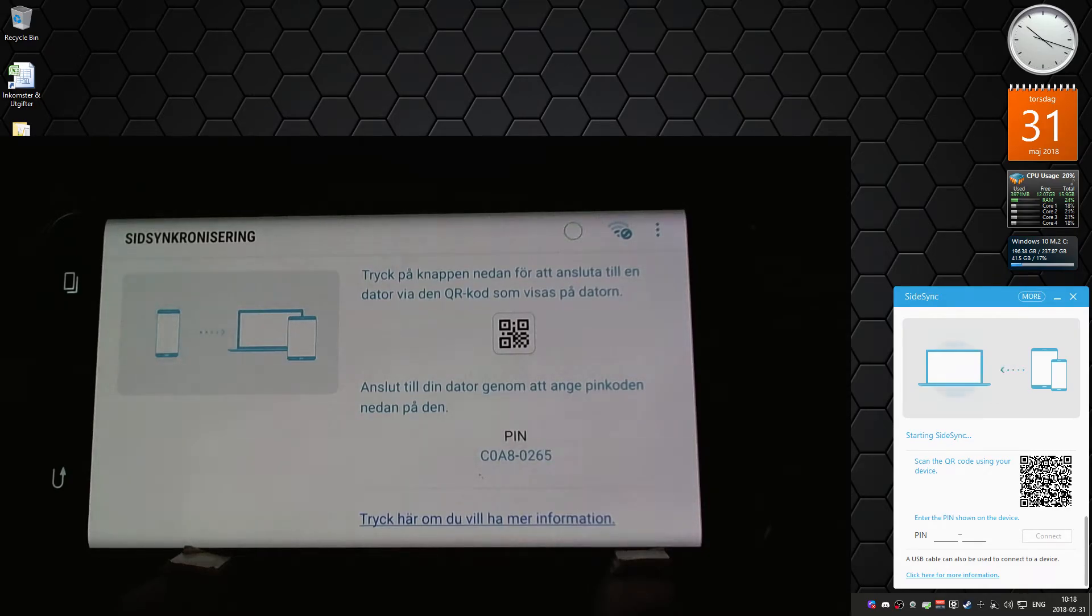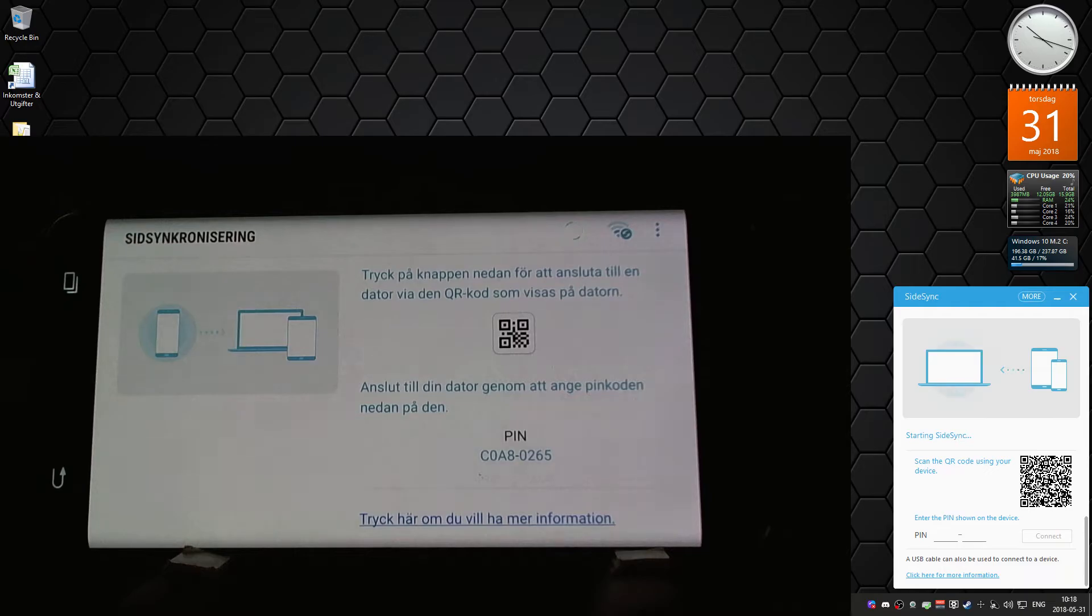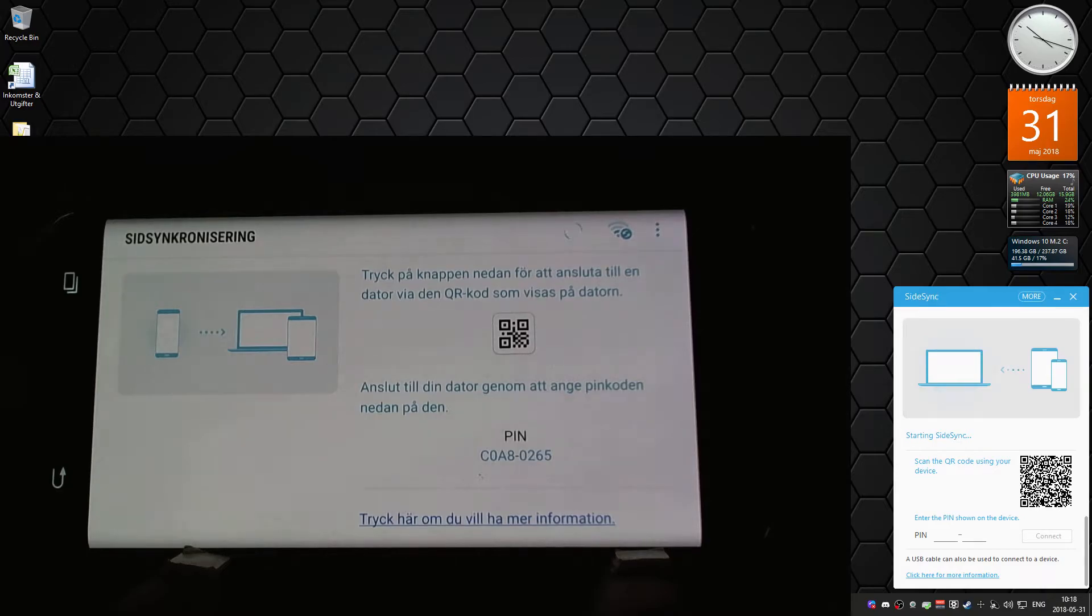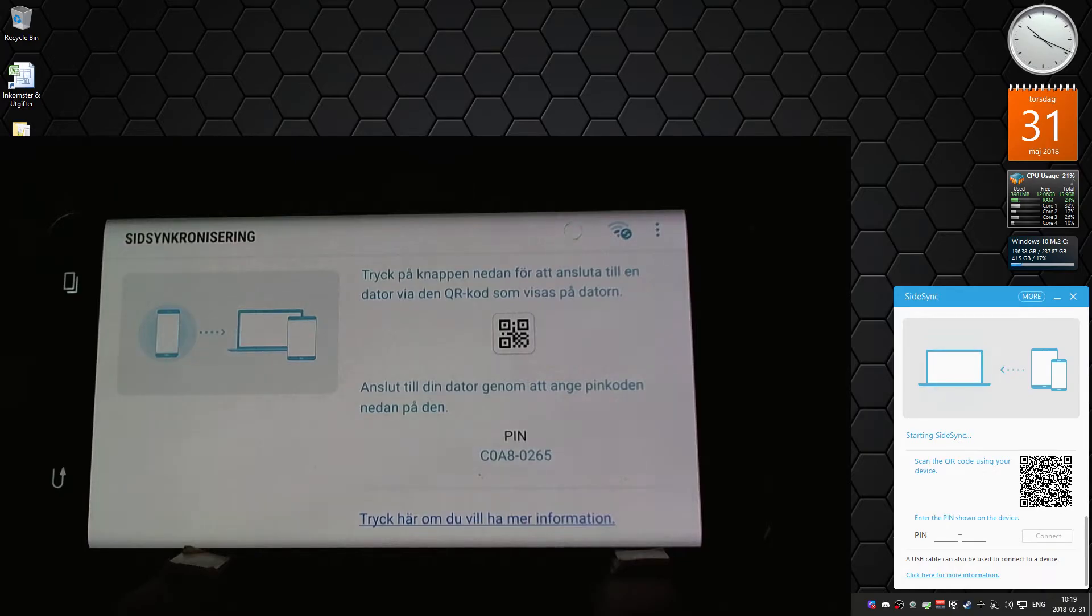Hello, so my Samsung S7 Edge got Android 8 on May 13th, yesterday when I recorded this video. I used to have this software from Samsung called Sidesync so that I could share the phone screen on my computer.